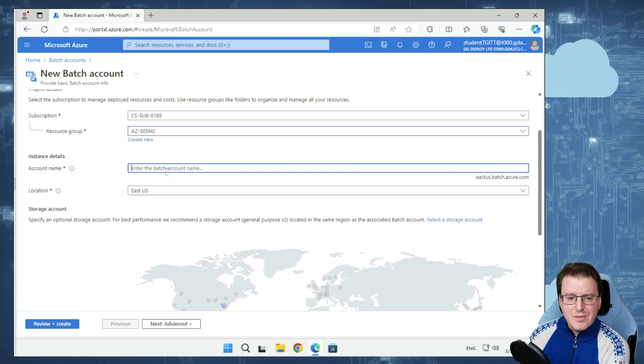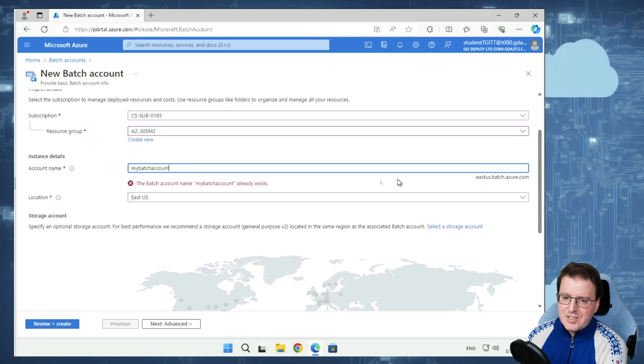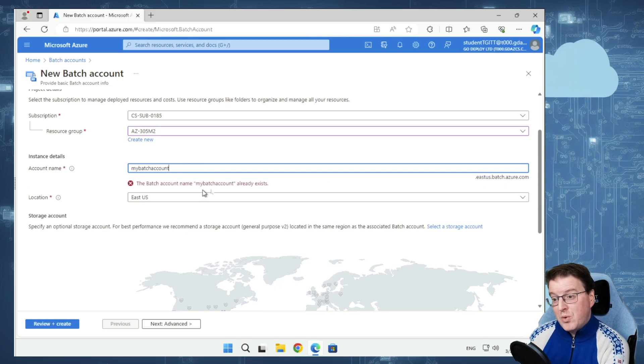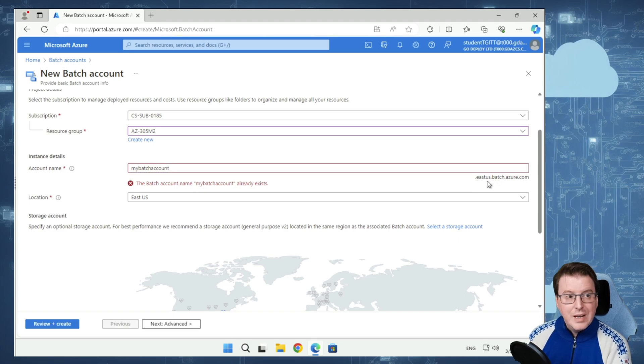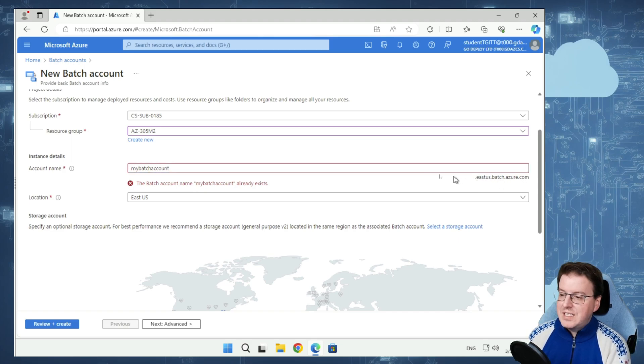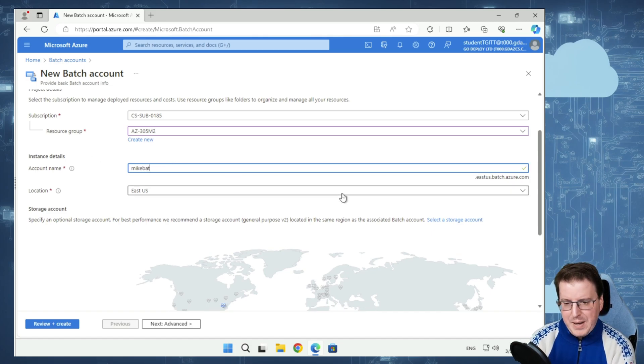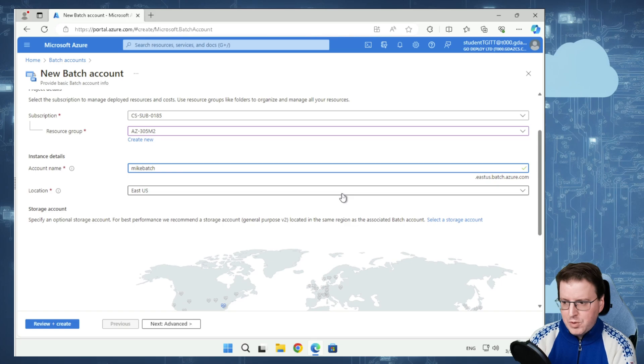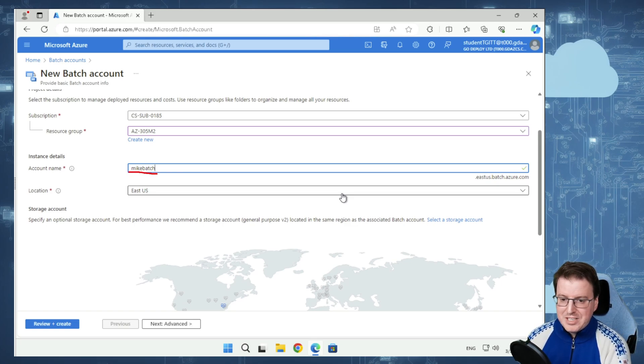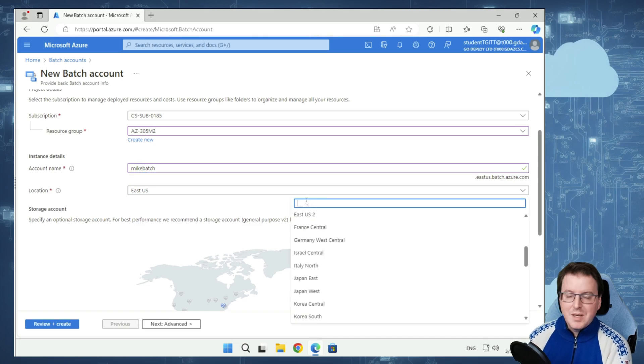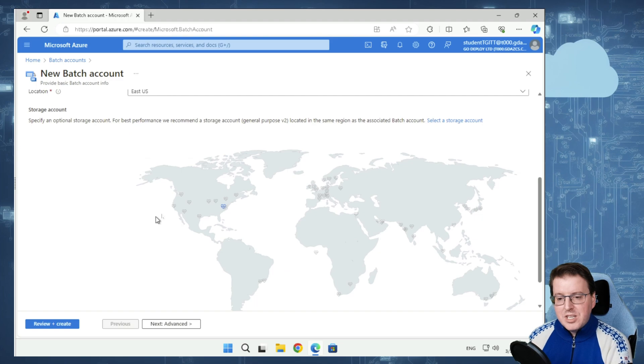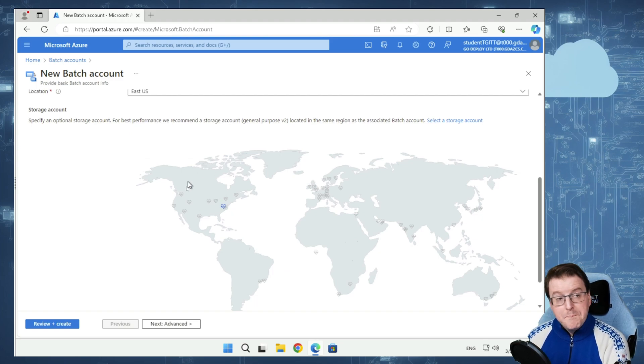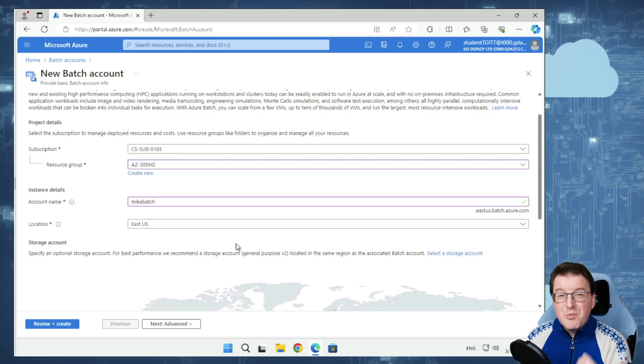My Batch account name needs to be unique inside Azure. For example, my Batch account is already taken because it's connected to a URL. We can see it's connected to eastus.batch.azure.com. So I'm going to name it MikeBatch, and that's unique. We'll leave this in the location of East US for the moment.